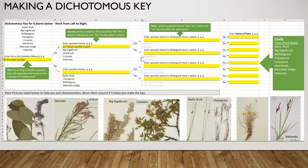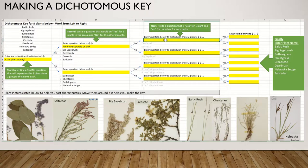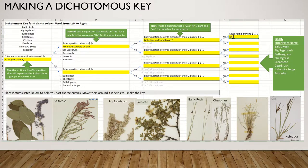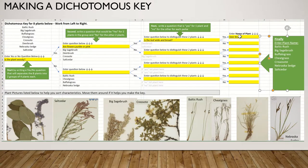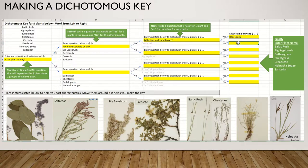Now I've got deer brush and salt cedar — what's different about those? The main thing is how wide the leaf is on deer brush. So I'm going to ask: is the leaf wide and broad? If it's wide and broad, that would make it deer brush. If it is narrow, then that means it's salt cedar.